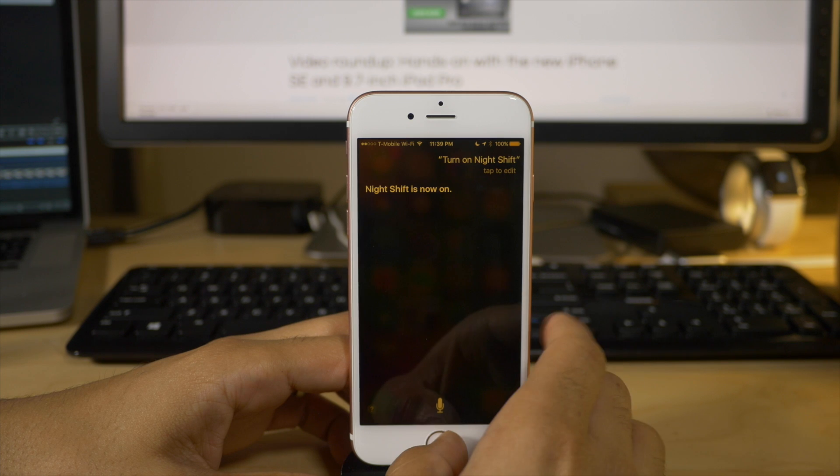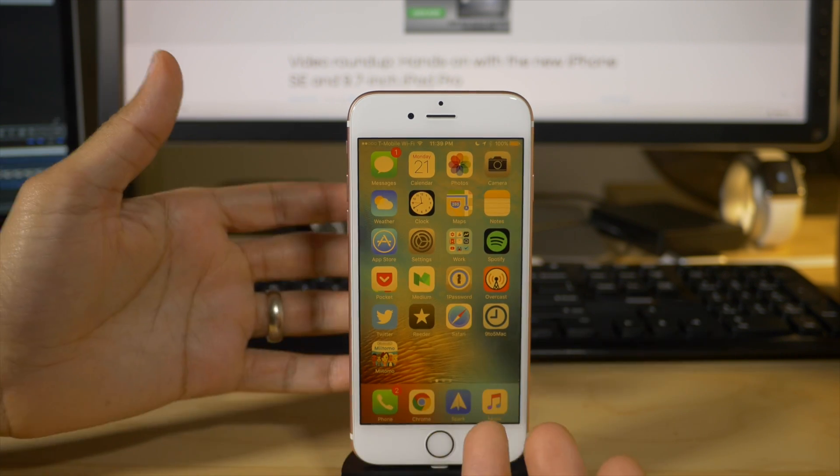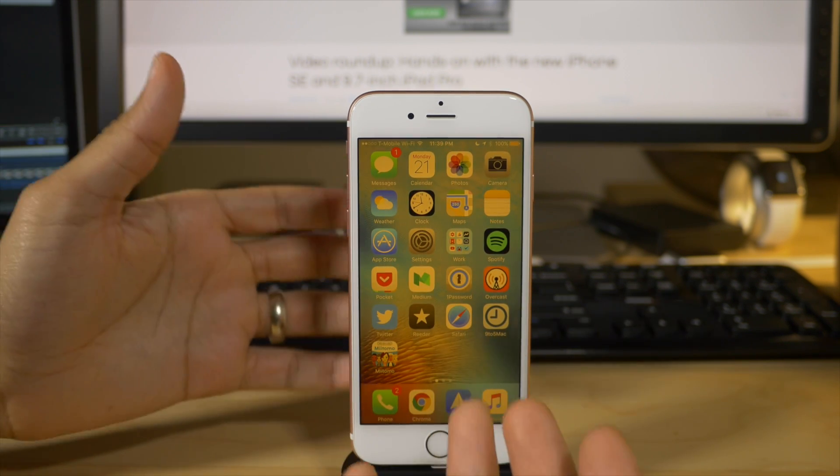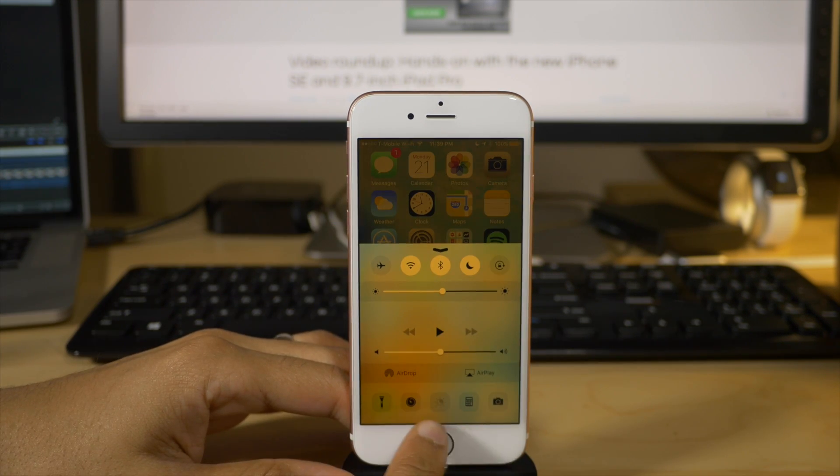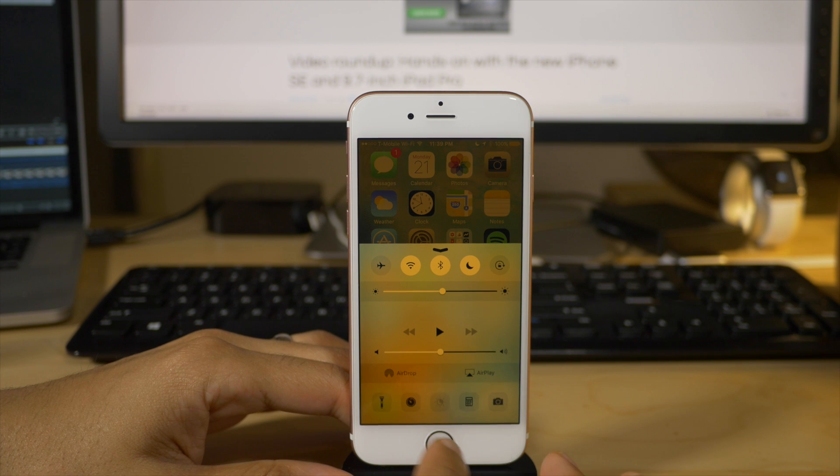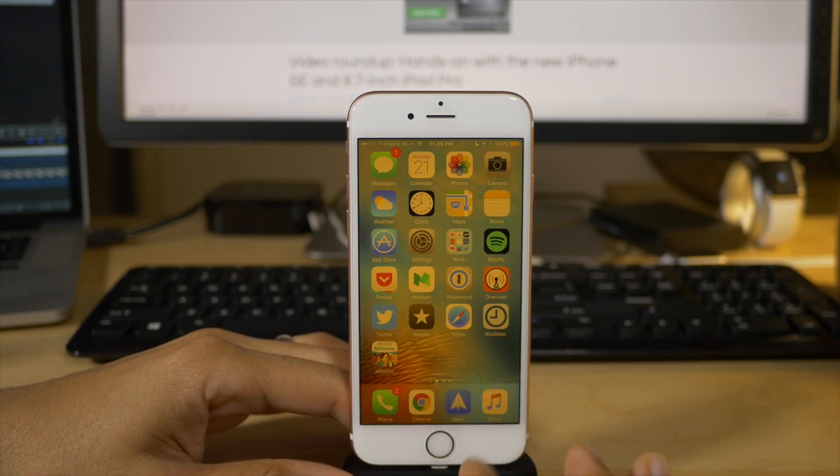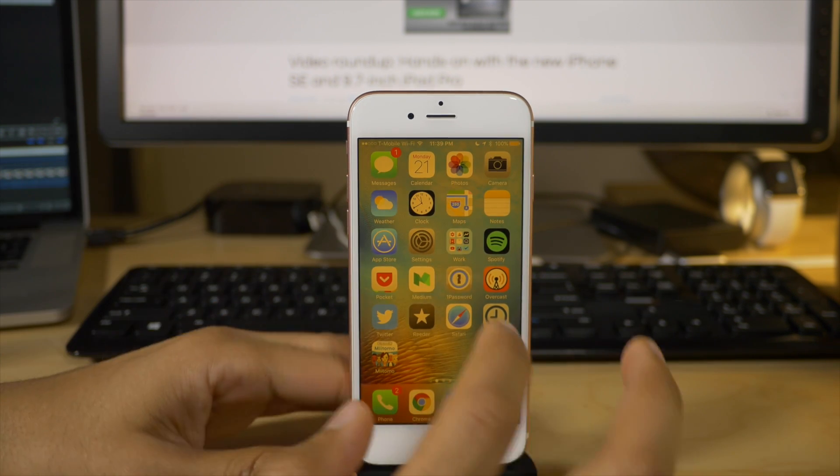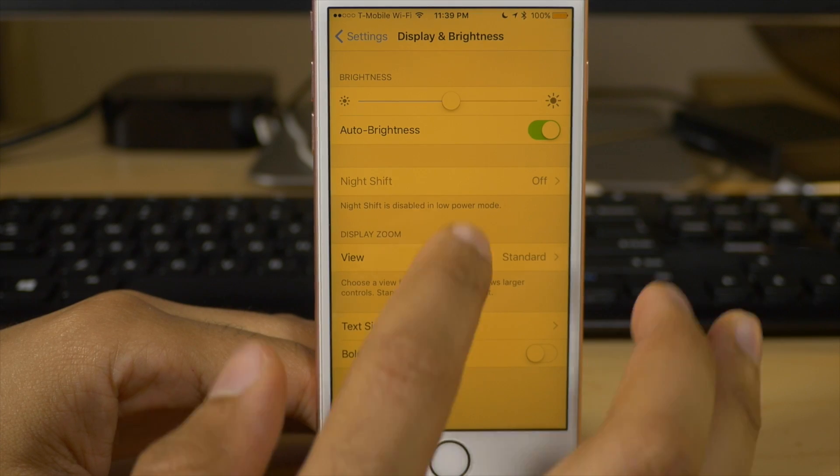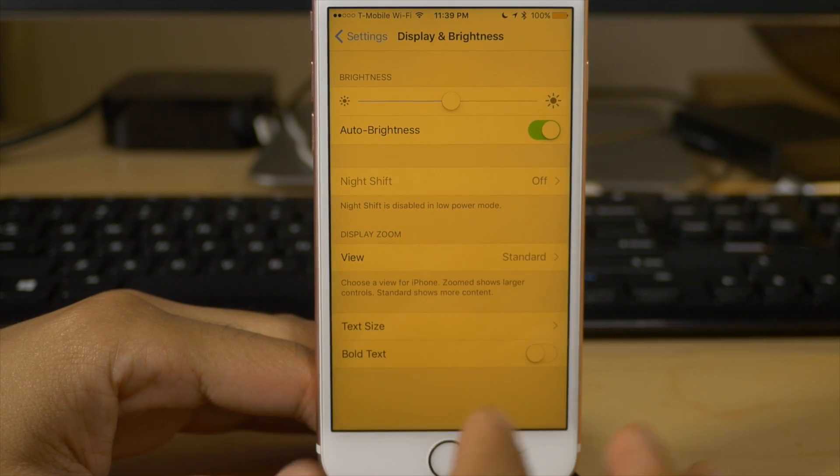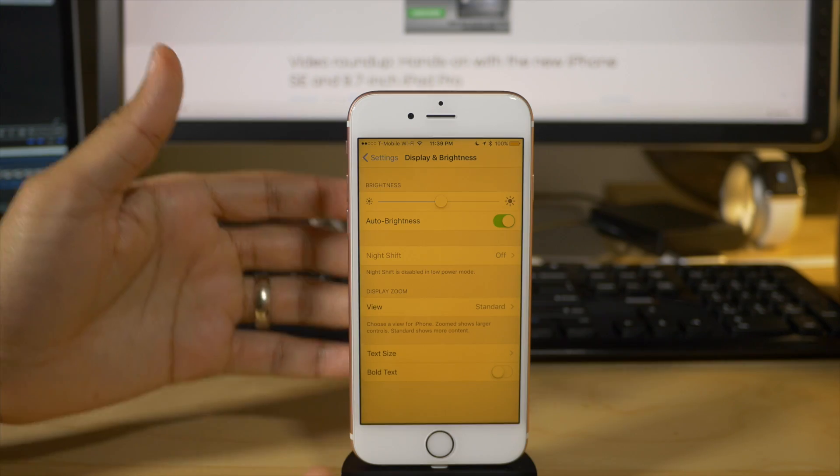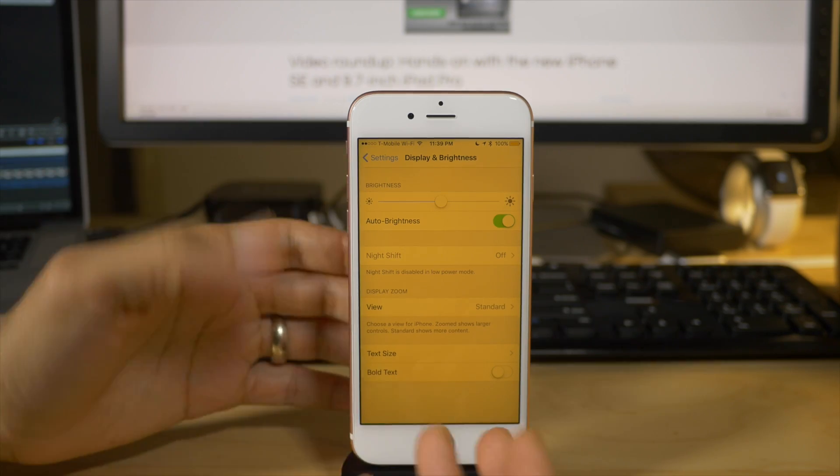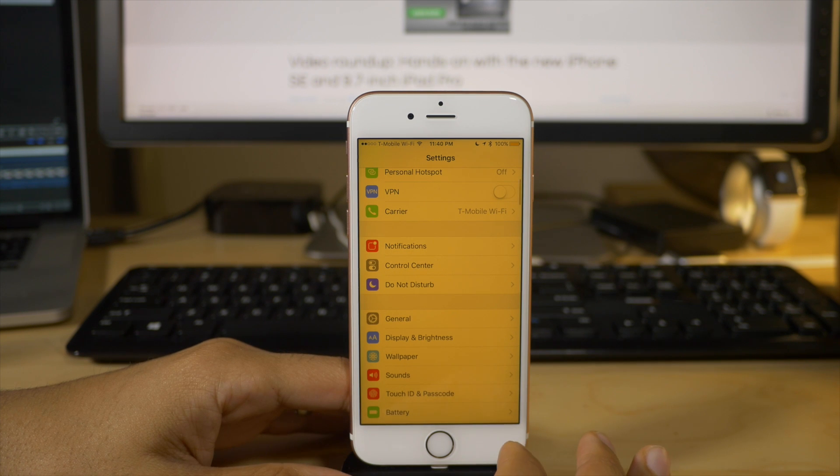And now you can see, folks, that night shift is now on. You see the color of my screen. It is now that yellowish tint. Even though the night shift toggle is still disabled and grayed out, you can have both enabled at the same time, both night shift and low power mode, even though it's supposed to be disabled because low power mode is on, right?